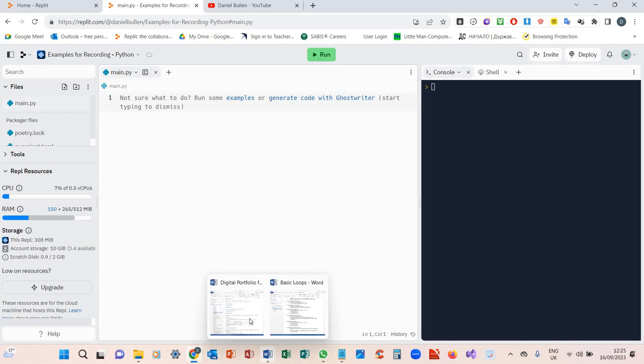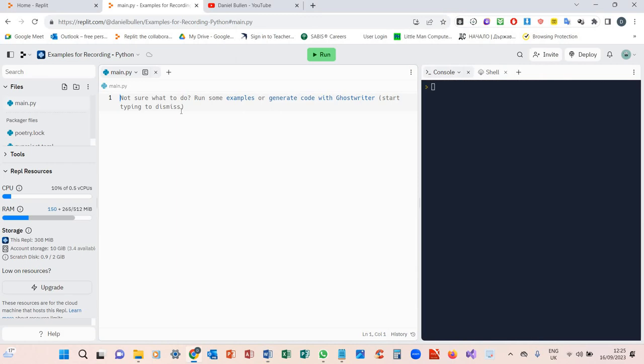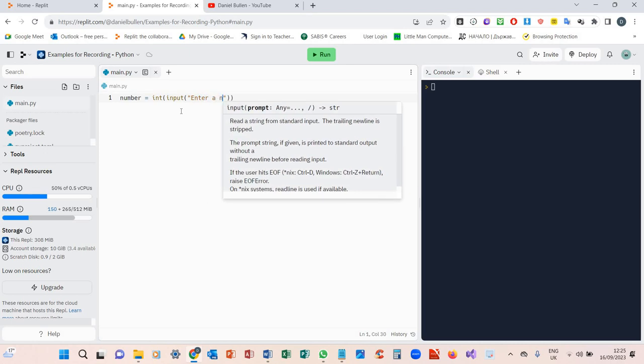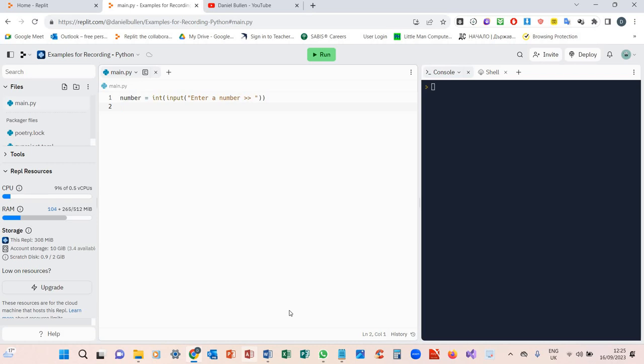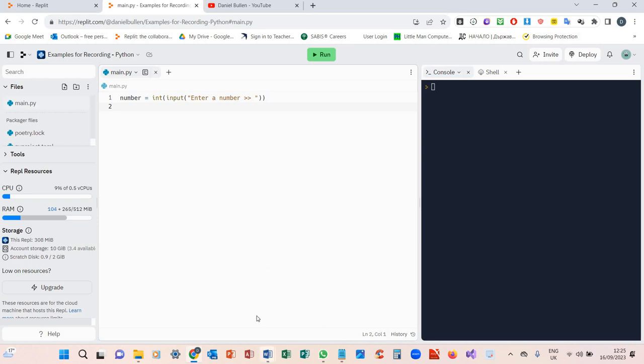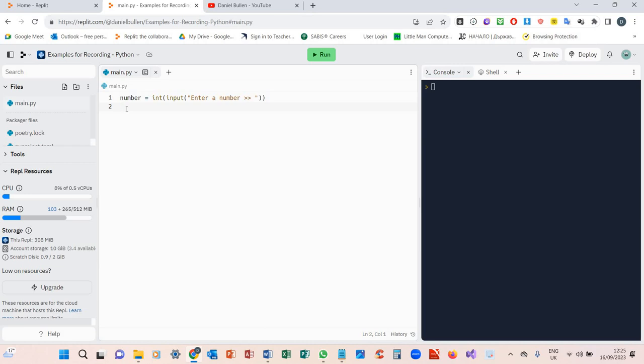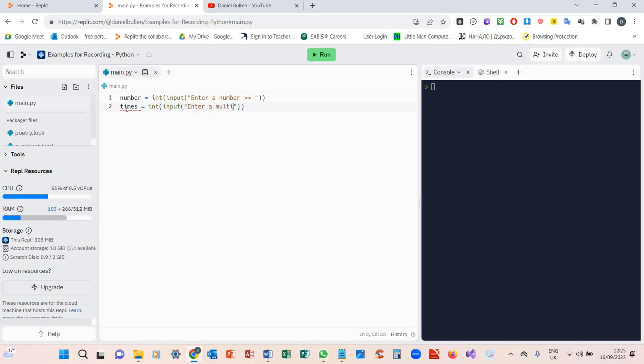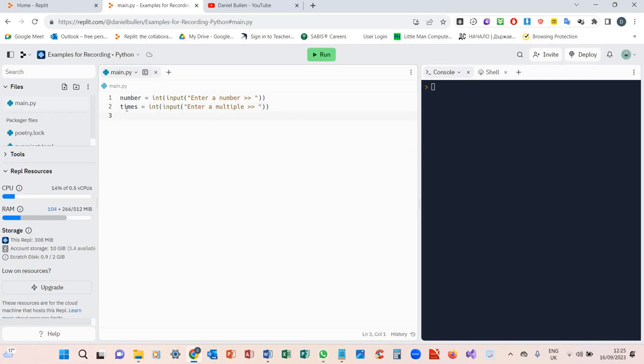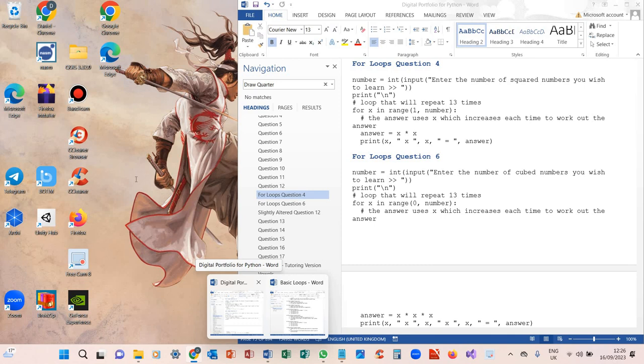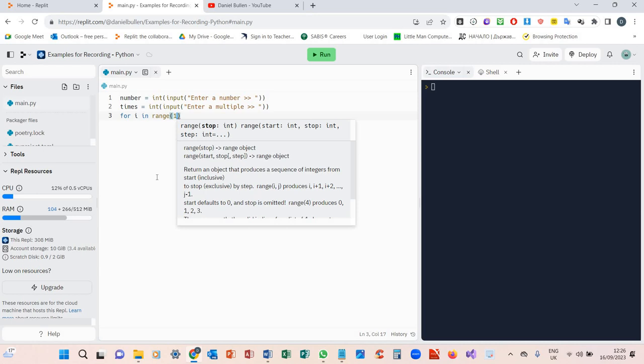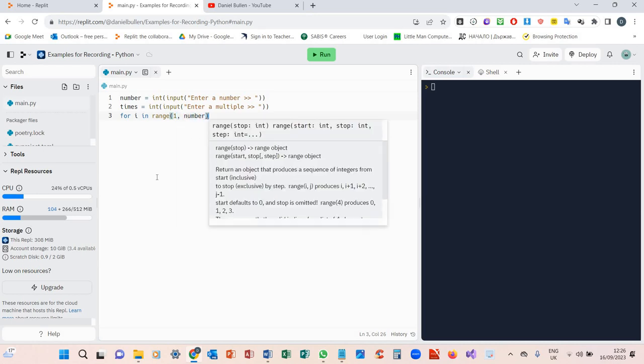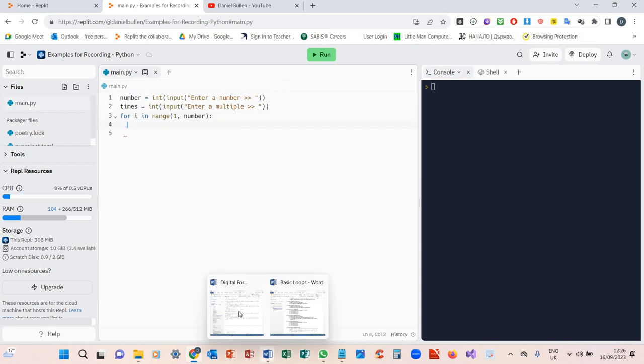So what we need to do is we need an integer variable called number, so int input, enter a number, nice and easy. And in that one we need a loop, so what the loop is going to do is we could do enter a multiple. So rather than have it fixed to 13 we can set it to times. So we can do for i in range, and then in that for loop we're going to have 1 and then we're going to have number.